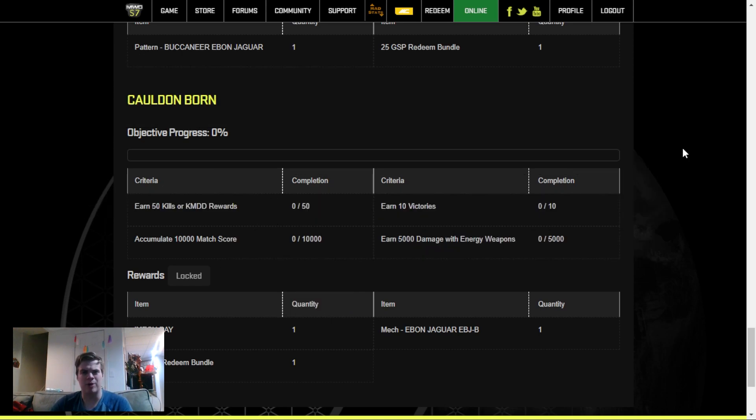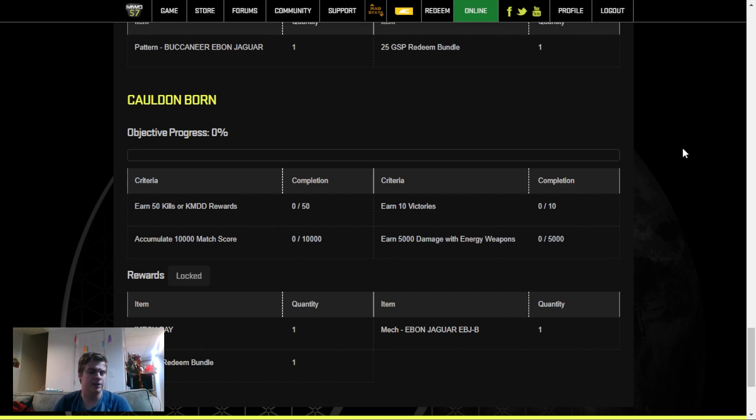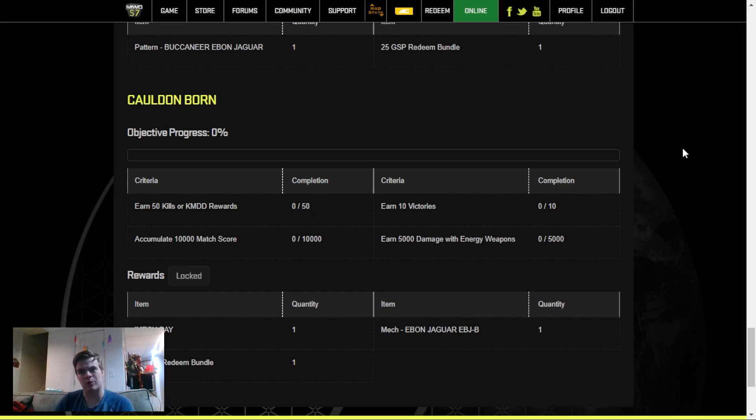So I hope this video helps, just knowing about the timeframes that you may need to complete this event and what you need to do. Don't forget to claim your rewards when you complete them on the MechWarrior website. And I'll see you on the battlefield, MechWarriors.